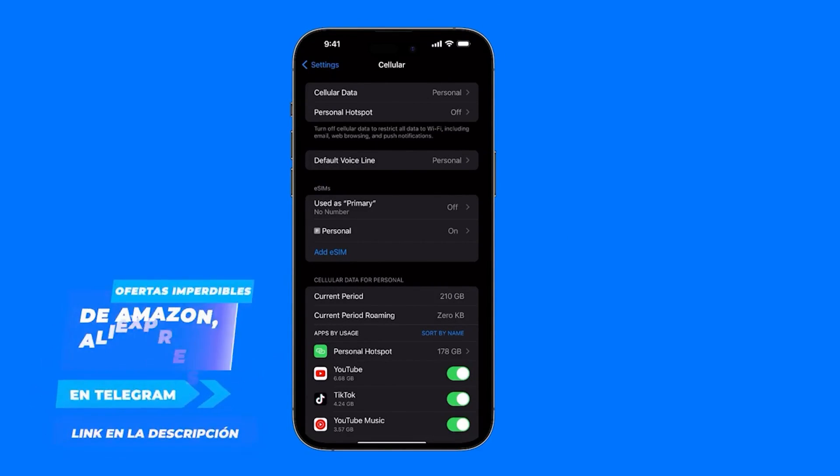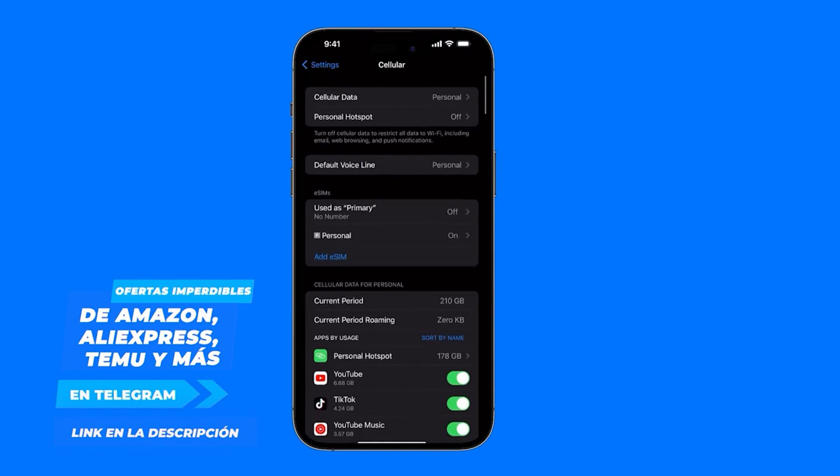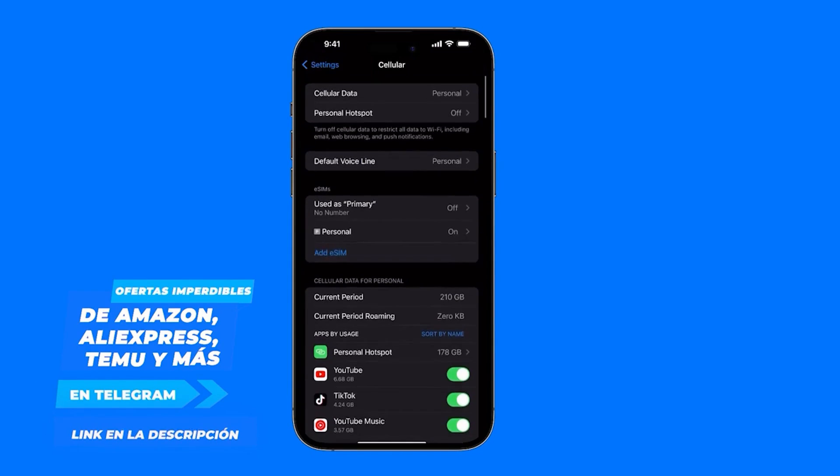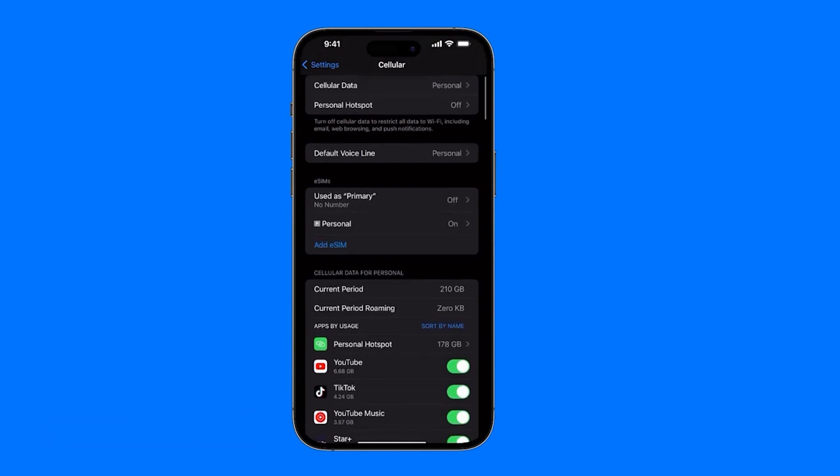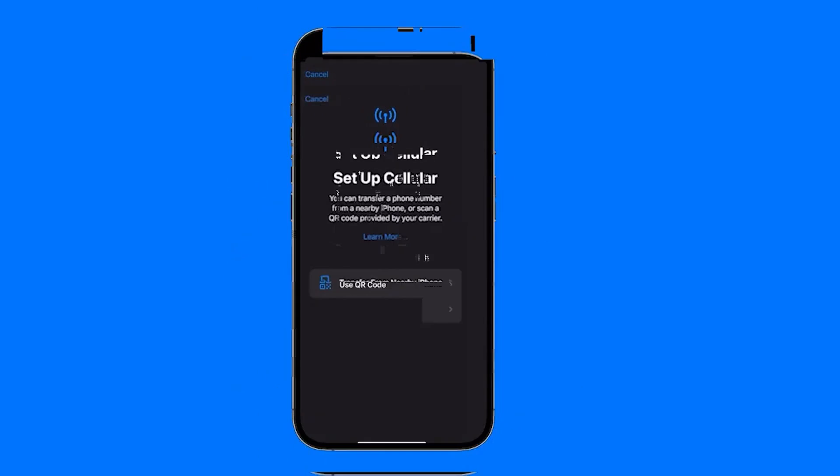Once you're inside, to add it just notice that right here there's an option that says Add eSIM. You simply tap Add. If we have an iPhone nearby, this will pop up saying your SIM card is not supported. That's because I just switched from another iPhone that has a physical SIM card, so it won't work for me. But if we just tap on Other Options, that's where we actually find the options that might work for us.